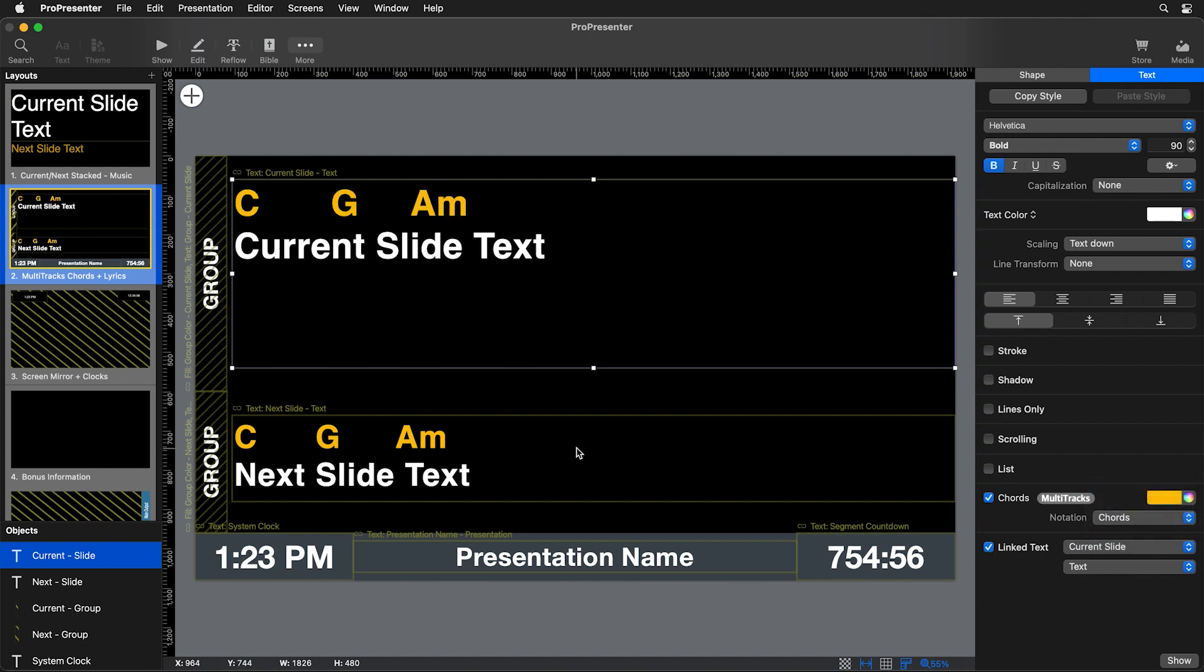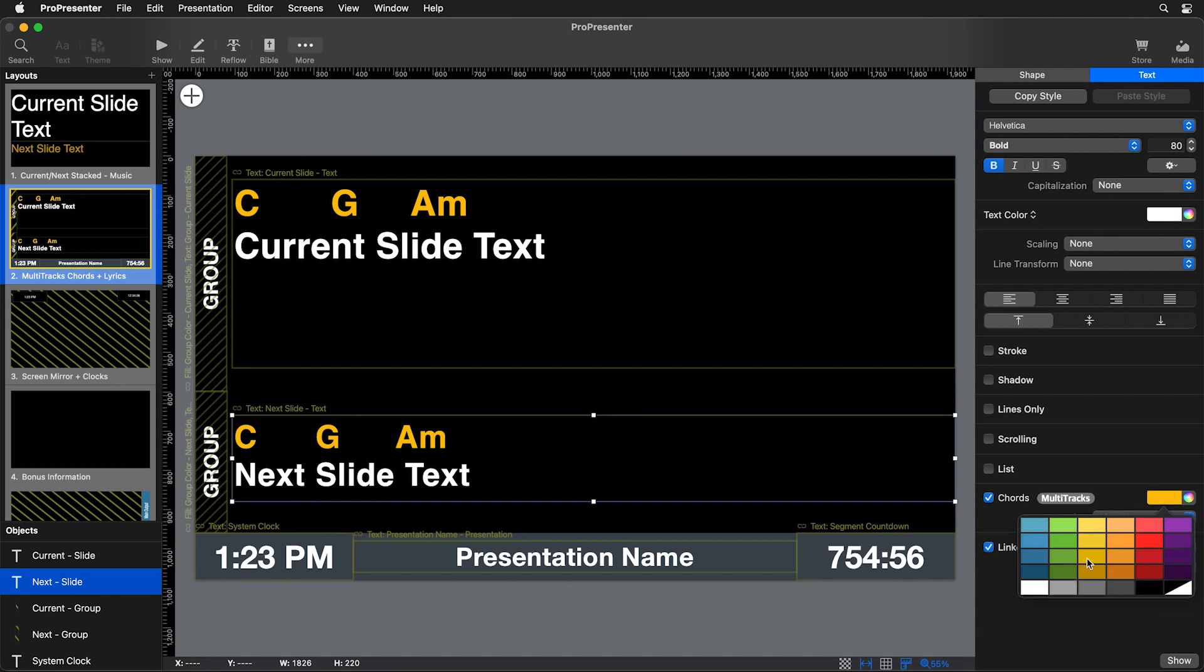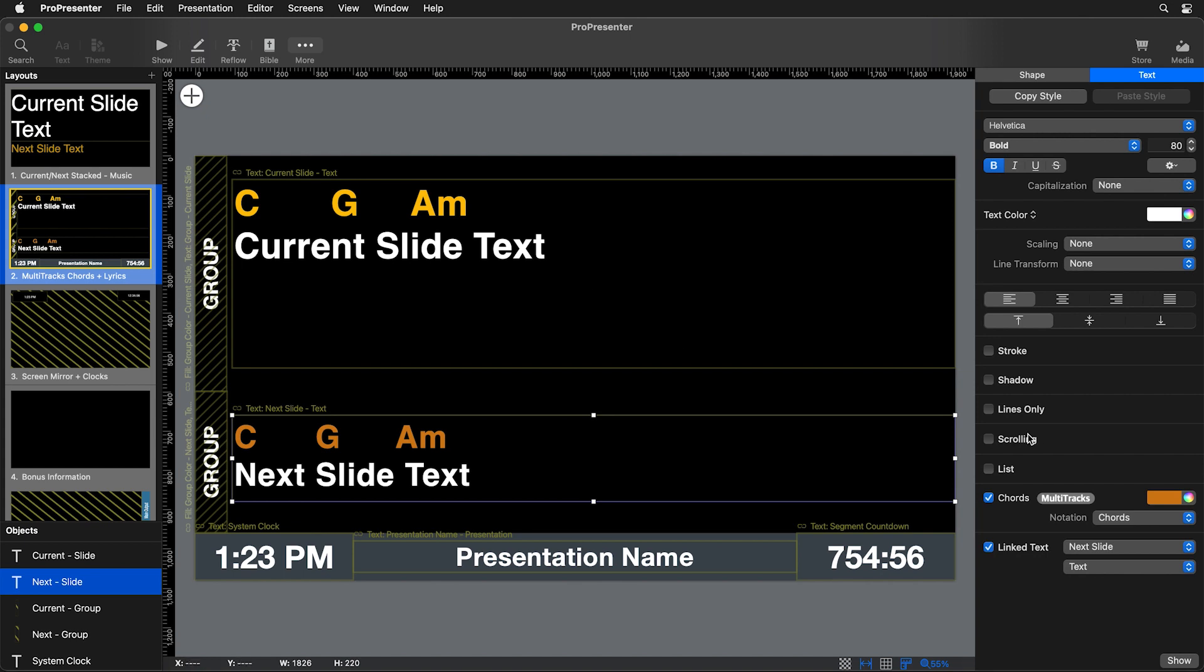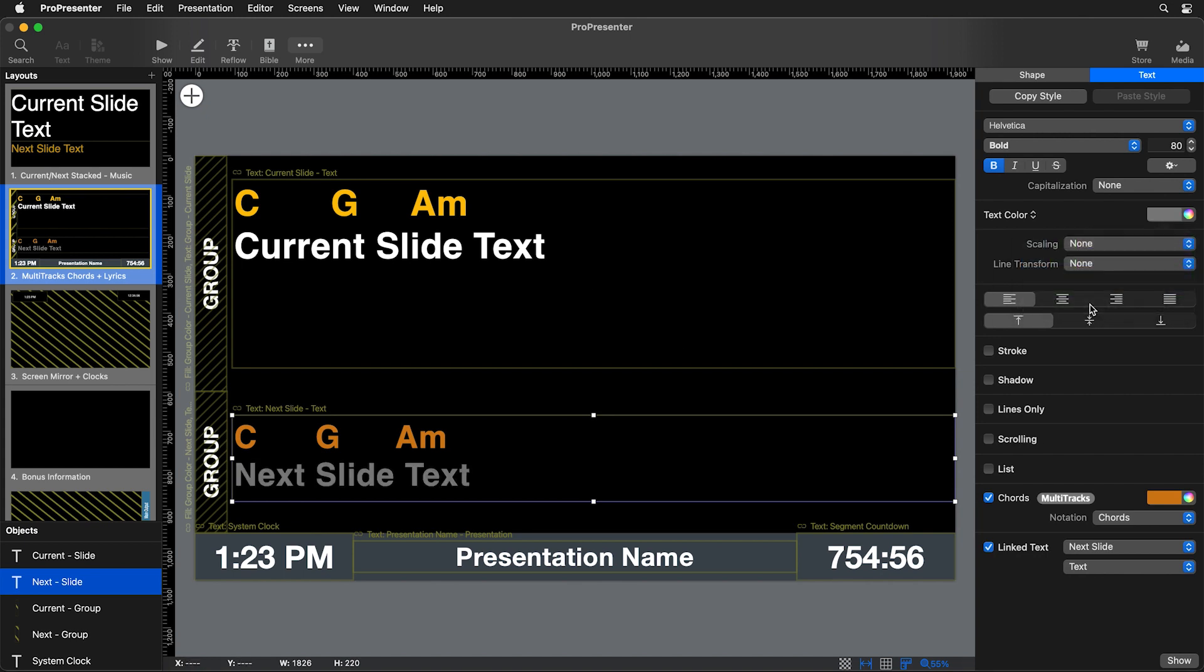And then maybe we want to change the coloring of this text. So let's make this a little bit darker of a color so that this one stands out a little bit more and change our text color to maybe be a little bit dimmer just so that this stands out a little bit more than this slide so that we know that this is our current slide and this is our next slide. So you can see how easy it is to make adjustments to that layout.